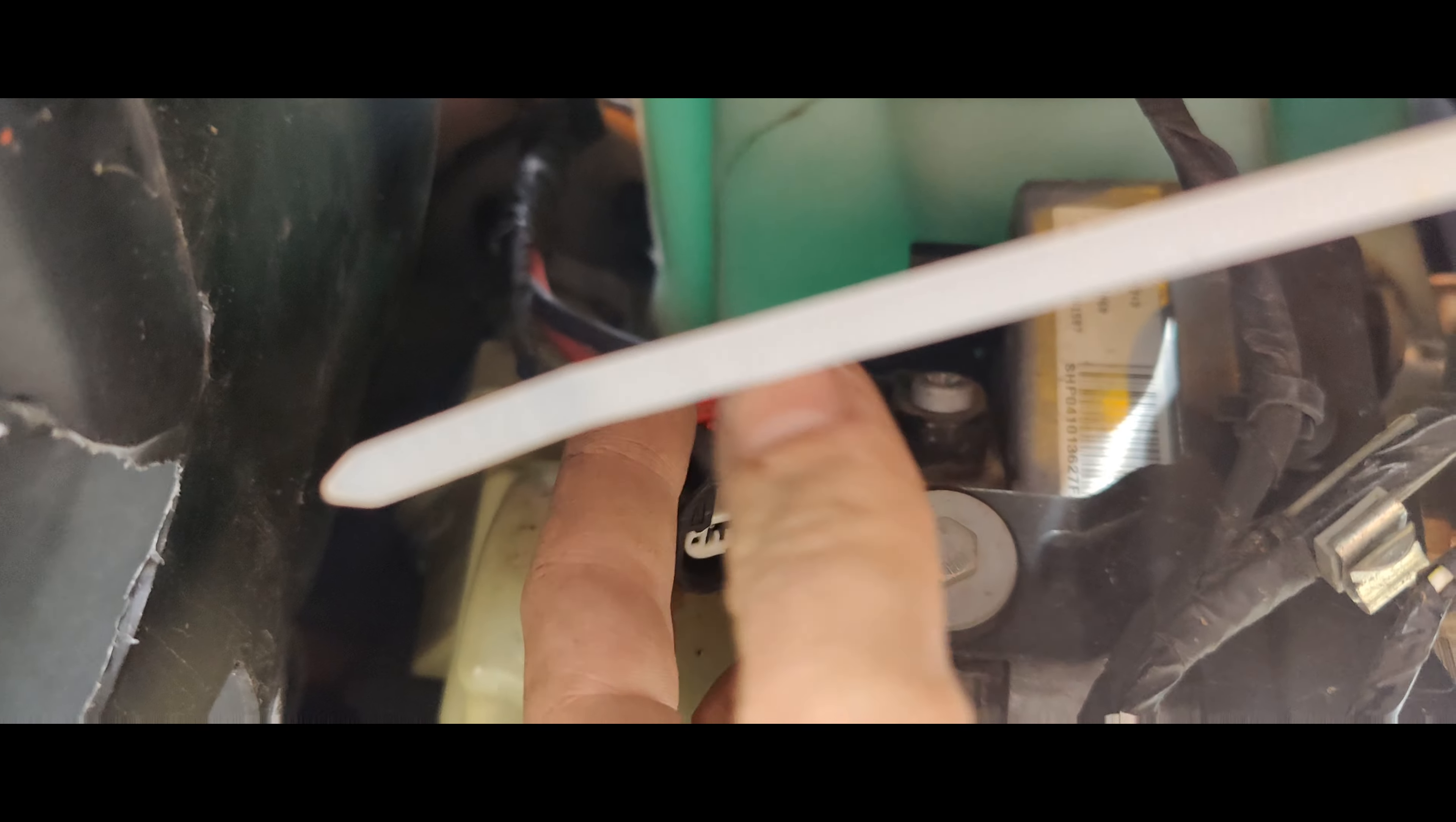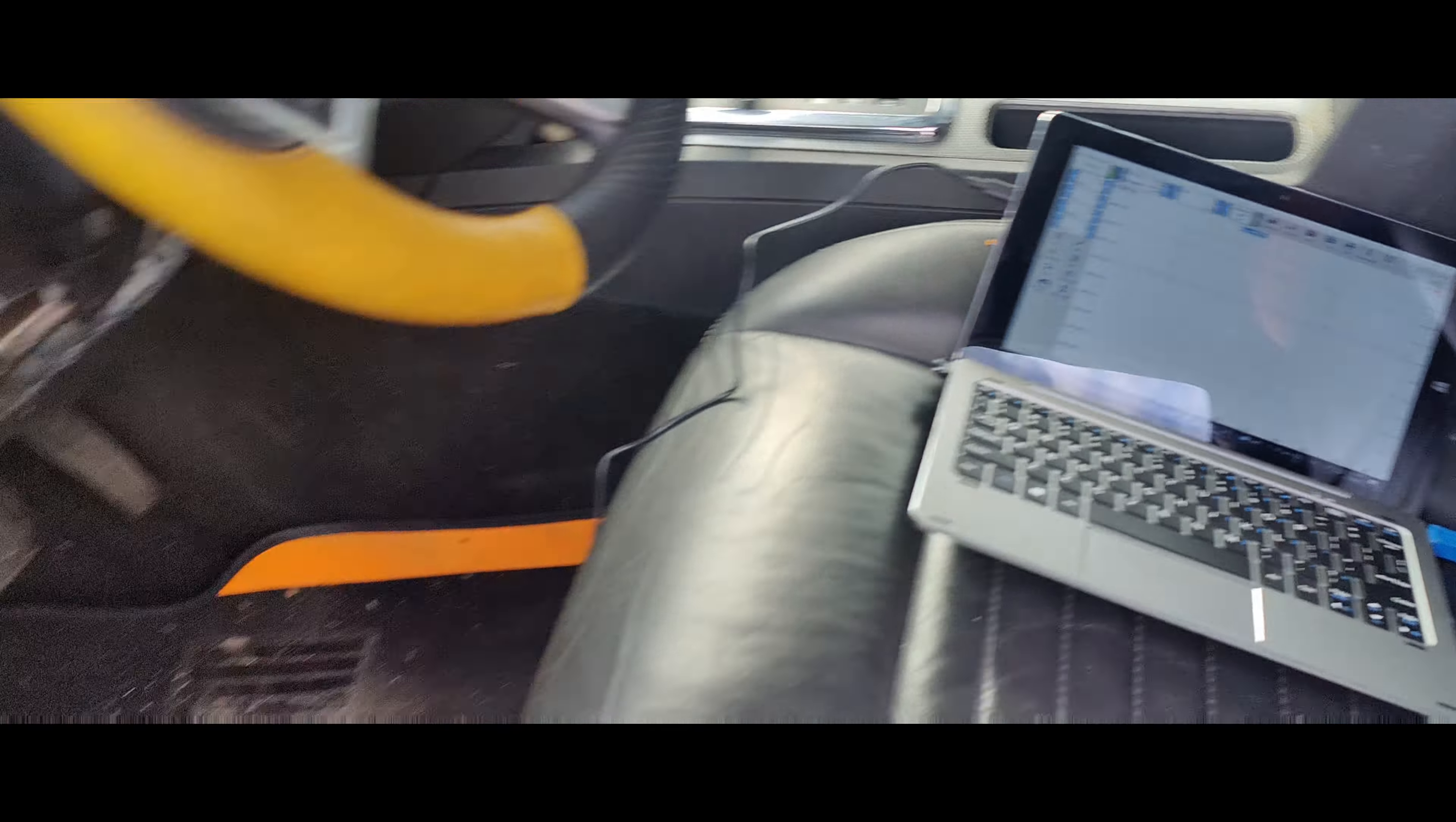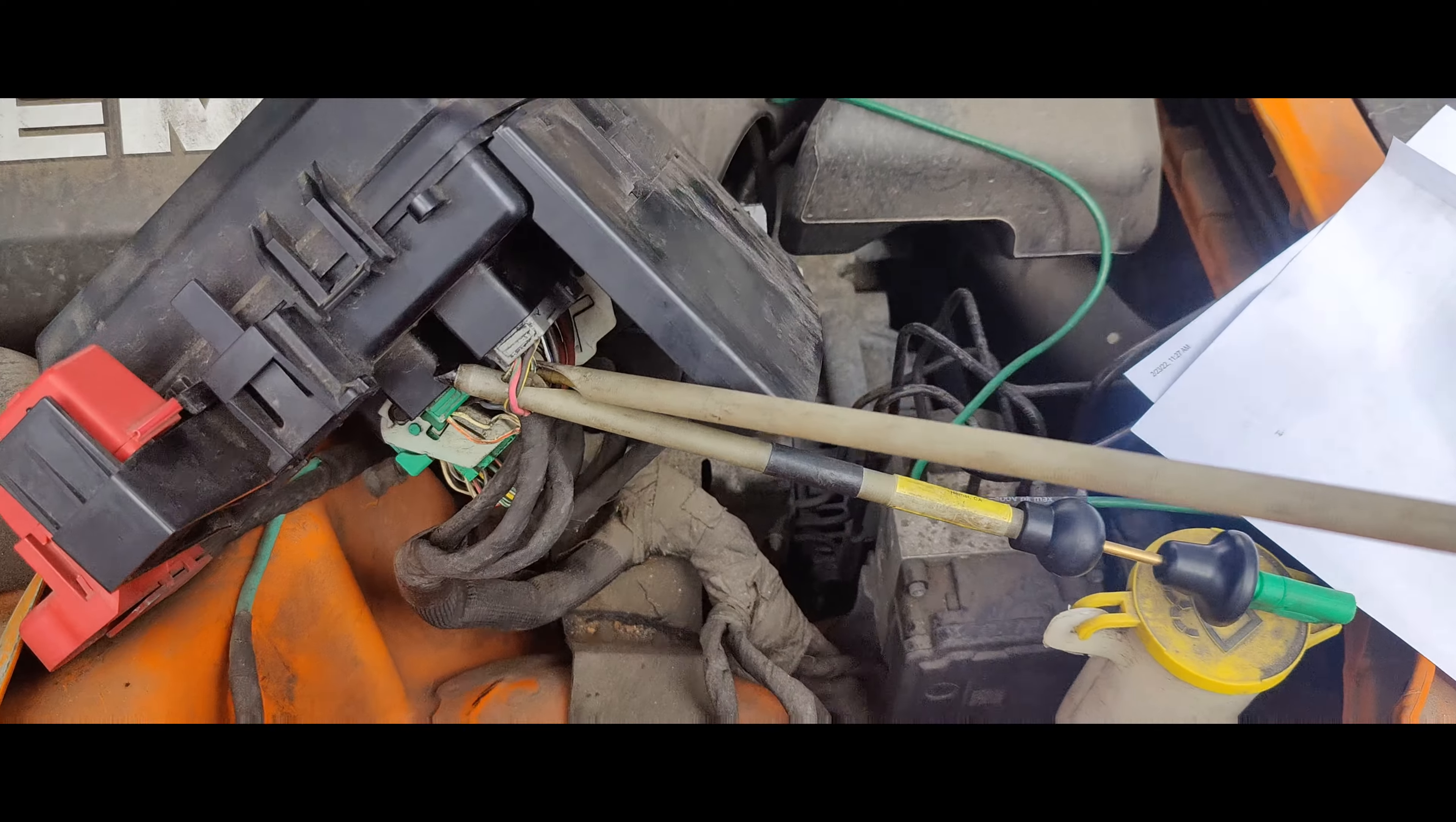I'm going to go under and unplug the power steering control module and see if anything gets better. I unplugged the power steering control module right here. That's unplugged. Let's go check our network. Okay, that looks exactly the same.